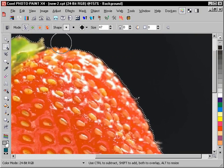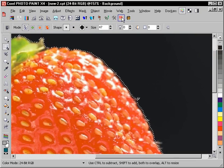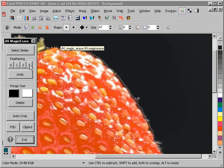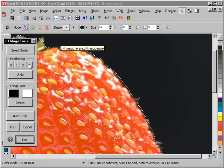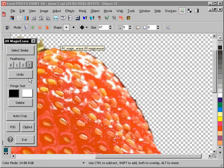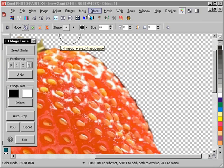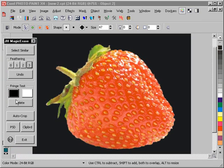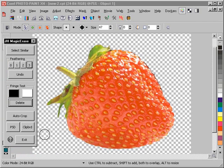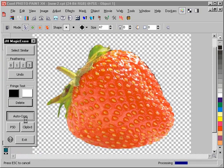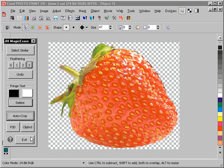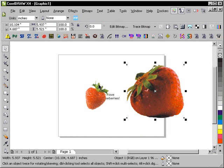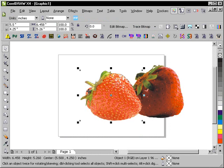And I think what I'm going to do is launch my Magic Erase macro and feather it to 3. We'll see what happens here. That's clipped it out reasonably well. I'm going to press F3 to back out. Let's try a fringe test on this one to see how things are looking. Looks pretty good to me. So I'm going to delete that background fringe test piece. Auto-crop it. Put it on the clipboard. Head over to CorelDRAW using Alt-Tab. And paste it in.